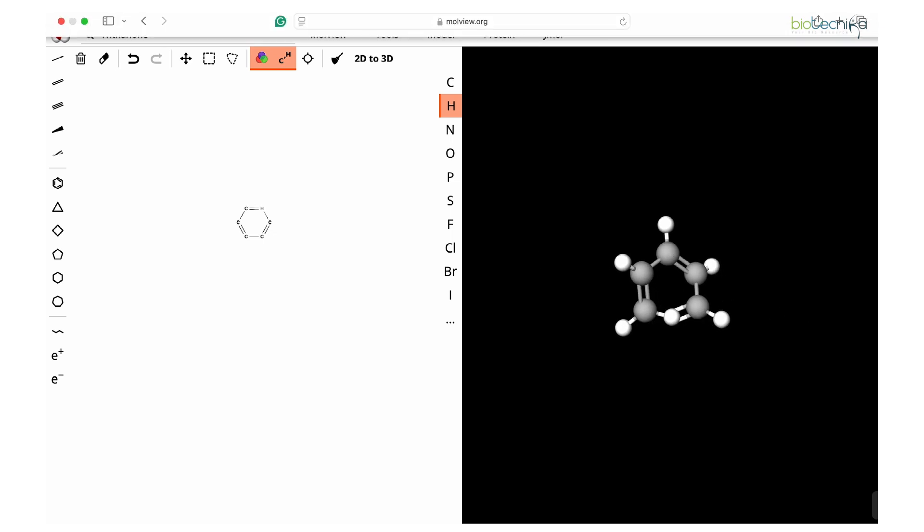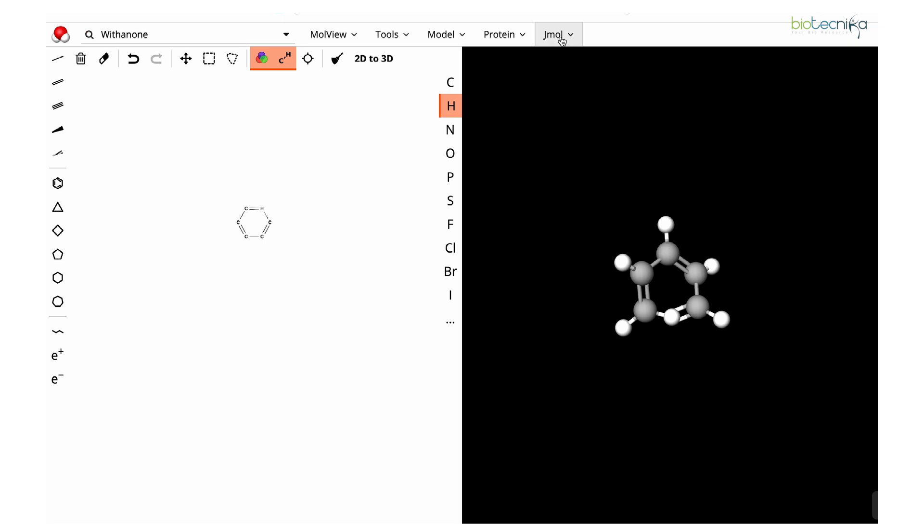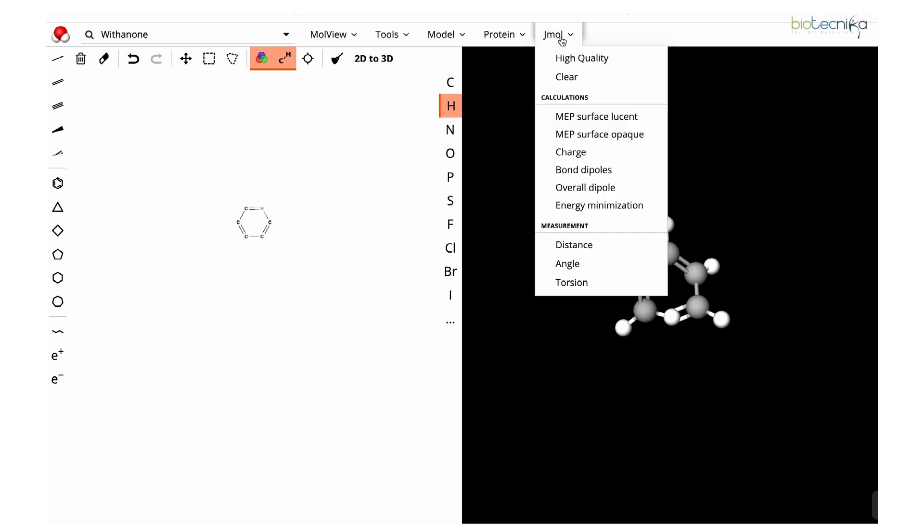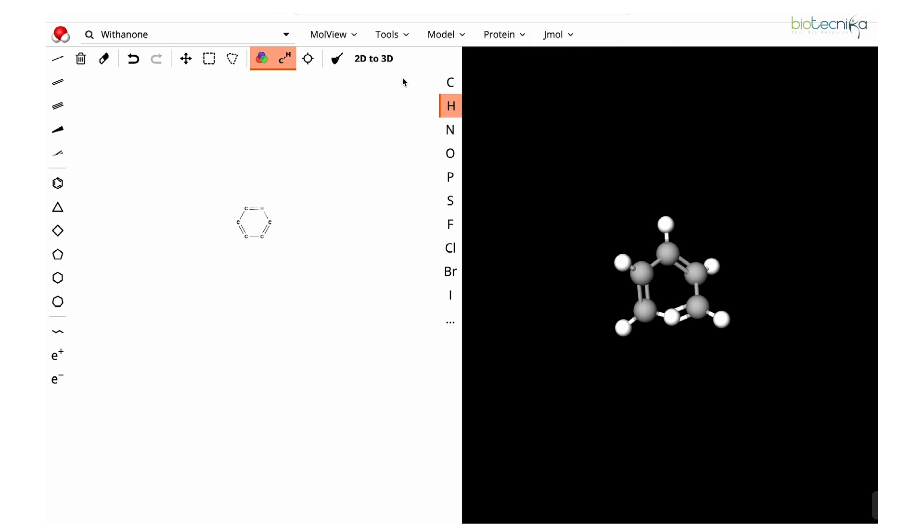Then you can download this in very high quality image format. Energy minimization you can also do here. Bond dipole and many different kinds of calculations can also be done using this same tool.